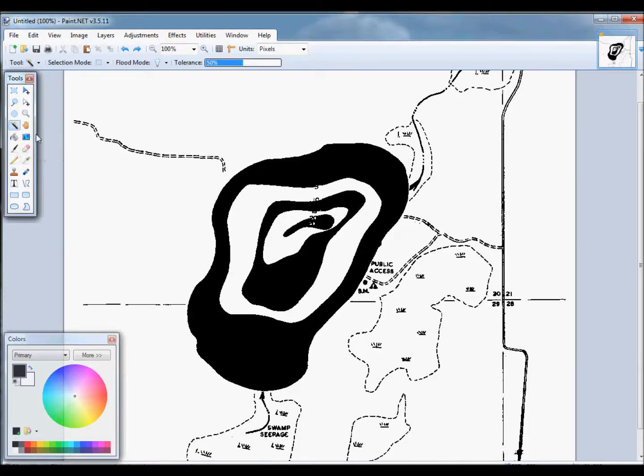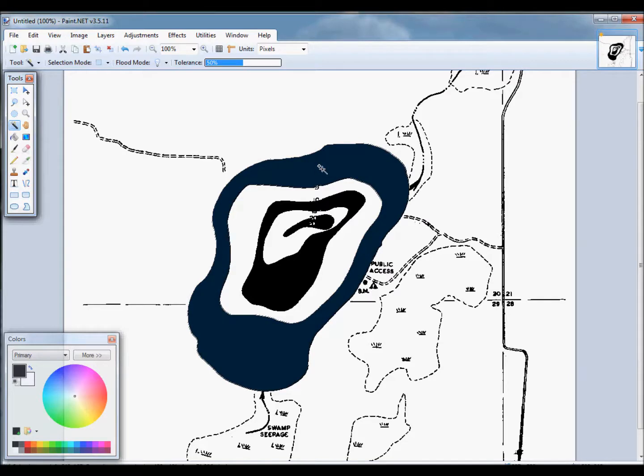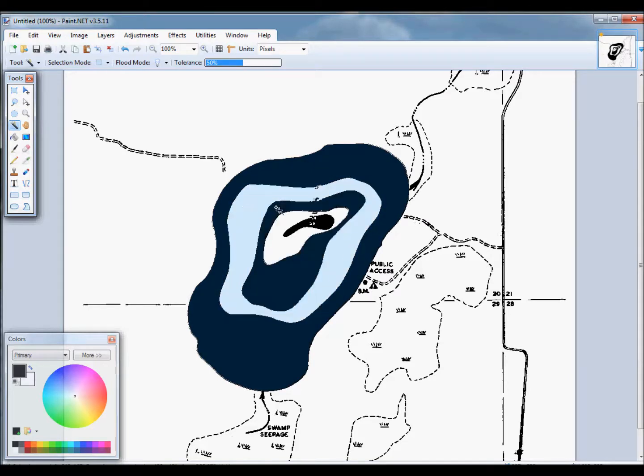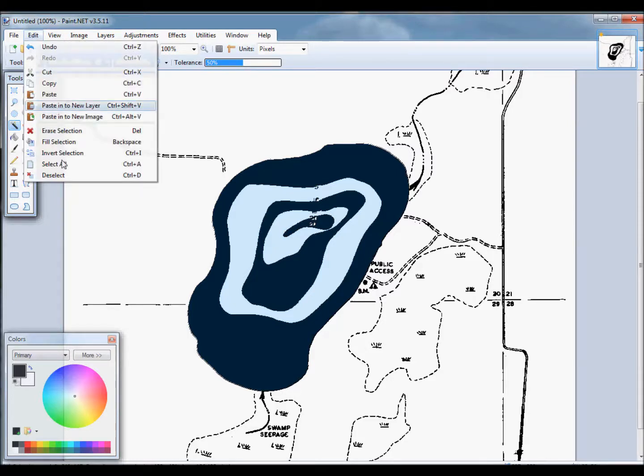It's time to get rid of all the extraneous stuff on our map, so we're going to select the contours that we colored in, then invert that selection and delete everything else.